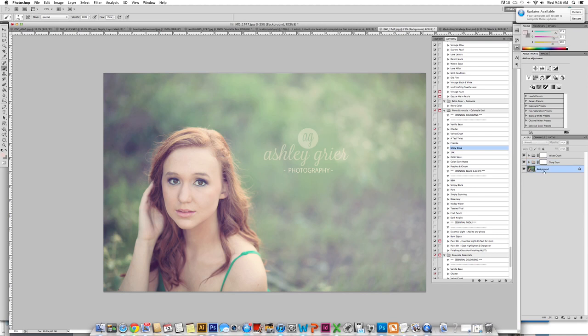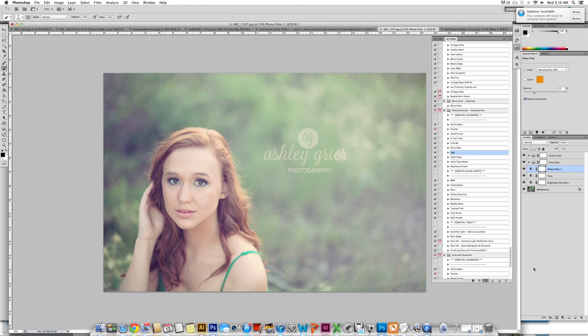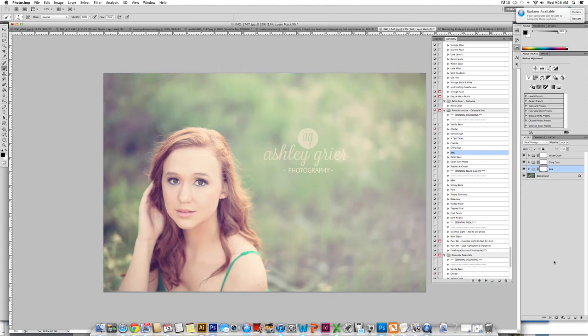Once we have done that we are going to click on the background again and we are going to run 14 Carat. This is where I am going to bring in the light going through her hair. I absolutely love the punch in the goldness from this action.